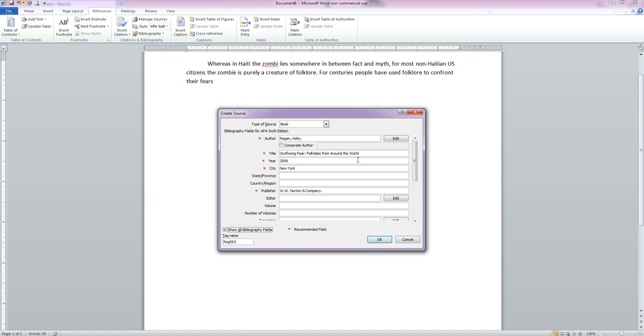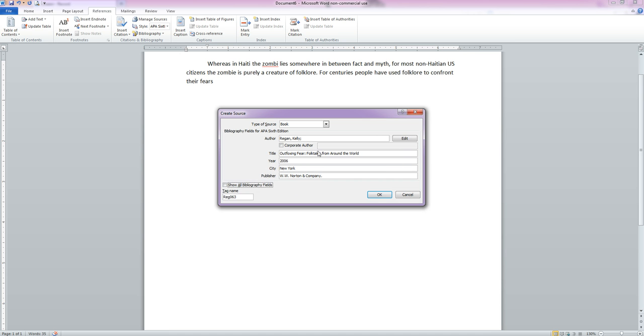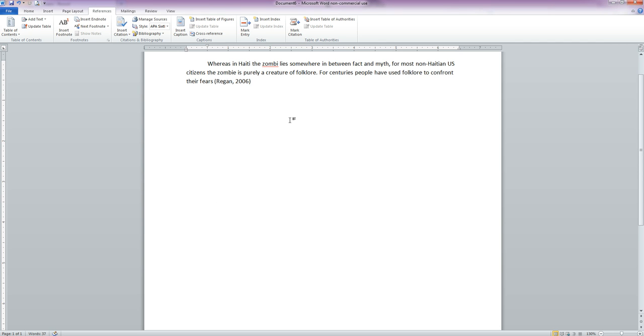Now if we click this box, we have a whole bunch of other fields we could fill in. But really all we need is this information here. So we're going to hit OK. It automatically puts in the citation in the APA 6 format that we need.